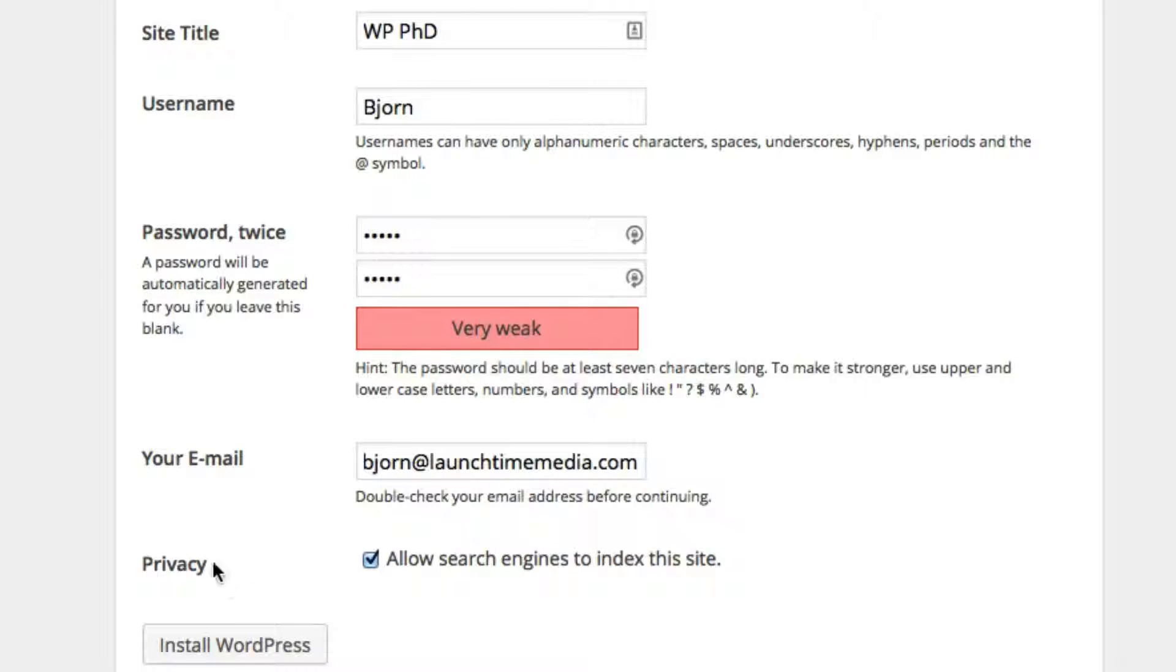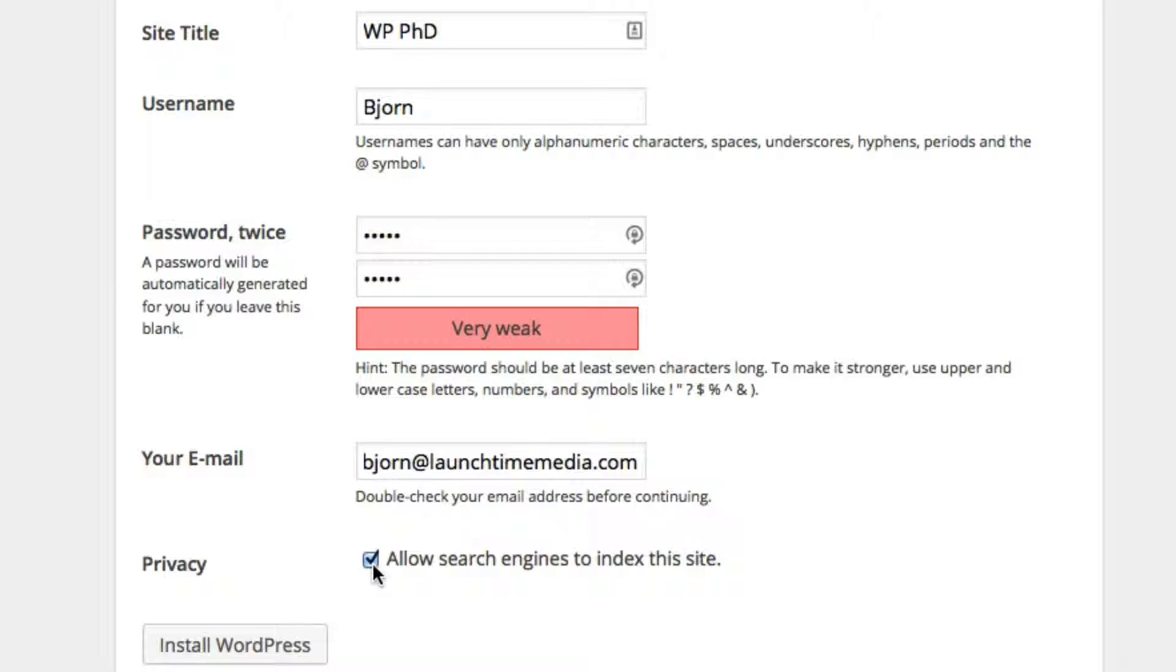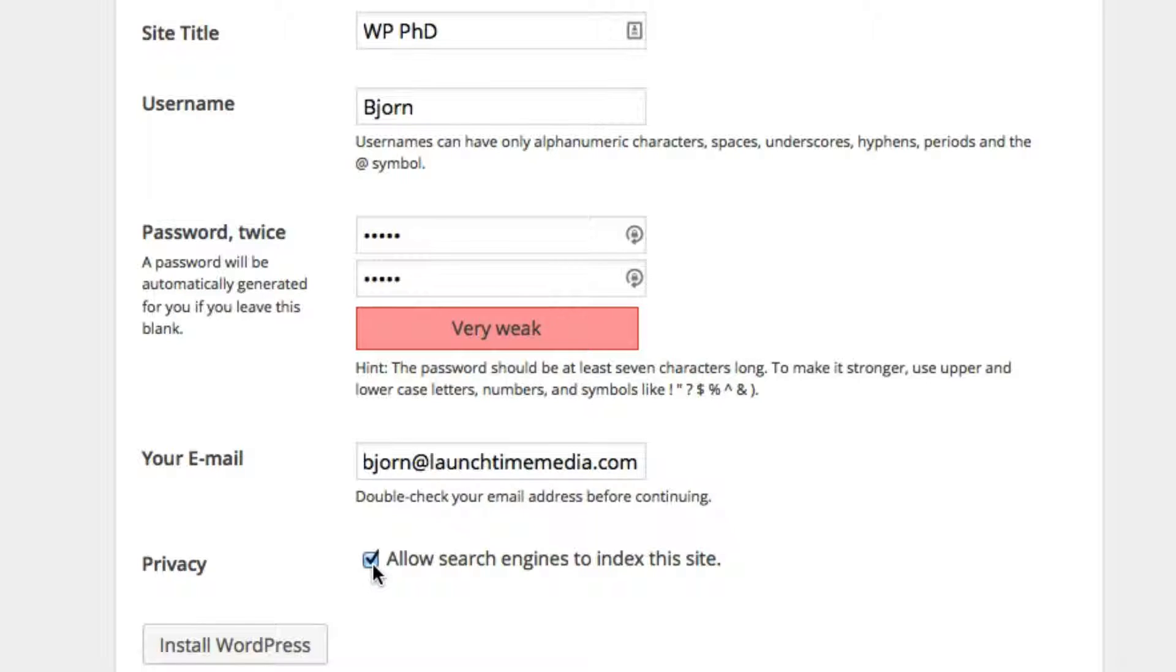For the privacy, you can check or uncheck this box to allow search engines to index your site. Sometimes when you have an internal intranet for your company or if you want to do a private members area that doesn't show up in the search results, it's a good idea to uncheck this box.